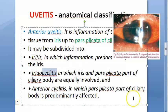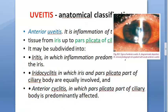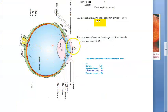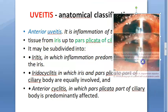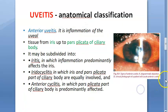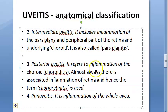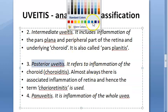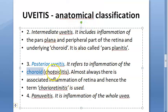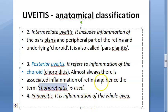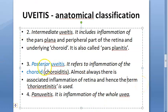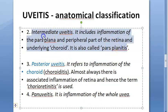So in anterior uveitis, the iris and pars plicata are involved. Moving on to posterior uveitis — here the posterior part of the uvea is affected, which is the choroid, so it is called choroiditis. Surrounding structures like the retina can also get involved, so it may be called chorioretinitis. Posterior uveitis = choroiditis or chorioretinitis depending on structures involved.